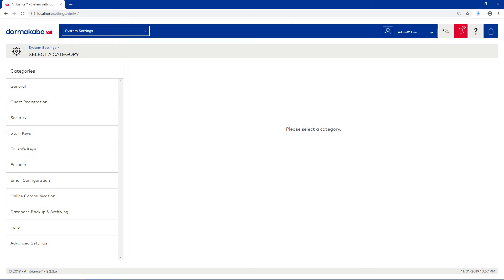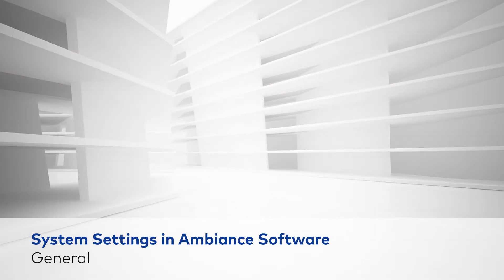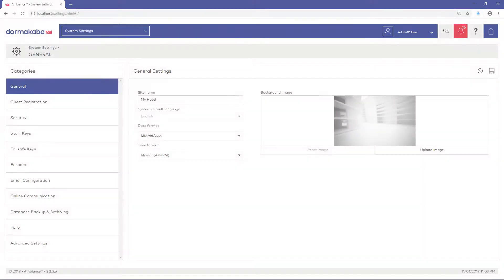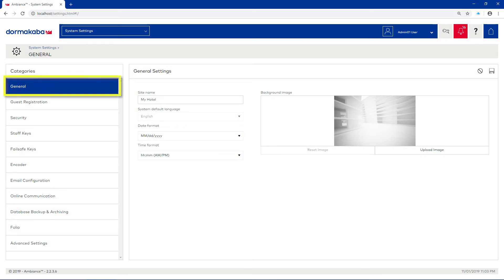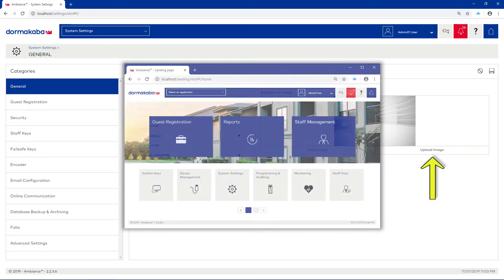This module allows you to specify settings for the following categories. Let's look at each of these individually. The General category allows you to define the site name, default display language, and time and date formats. You can also import an image to customize your Ambience homepage.